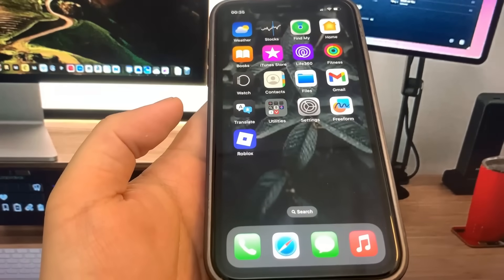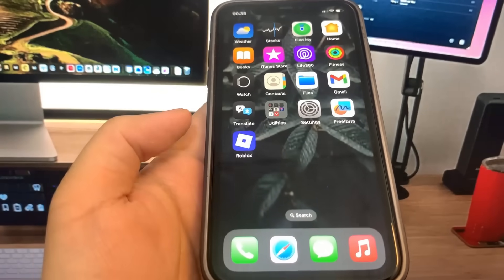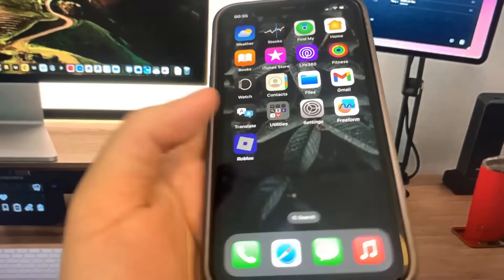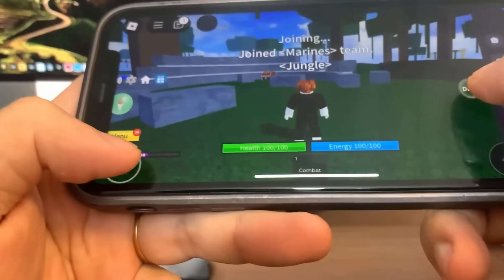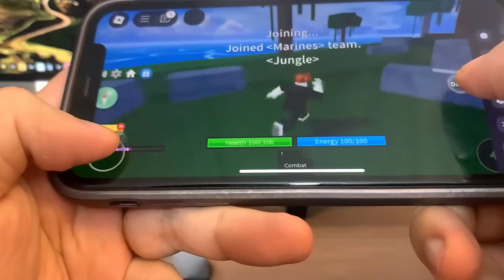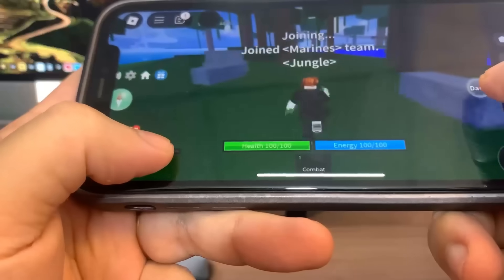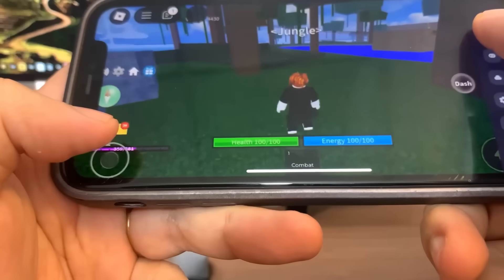Hey guys, today I'm going to show you how to get the Delta Executor for iOS and Android. No computer needed. So as you can see, I got it and it fully works. So I'm going to show you guys exactly how to download it, so let's get straight into the video.